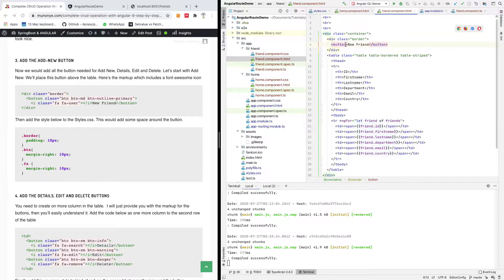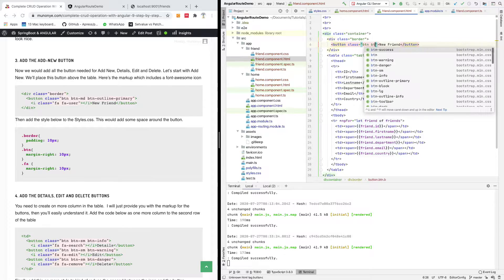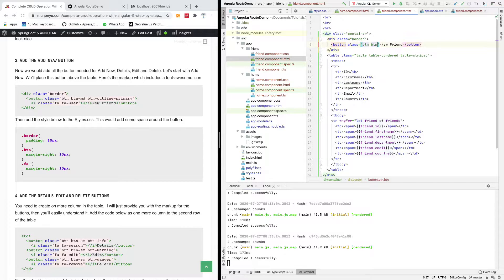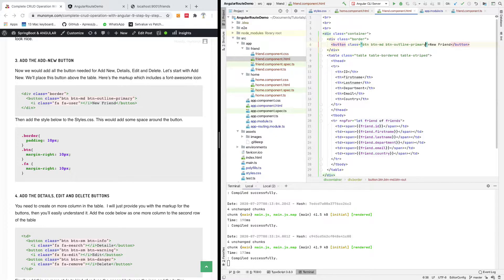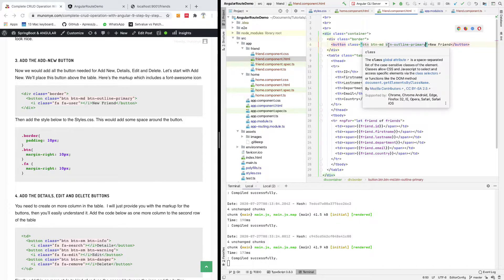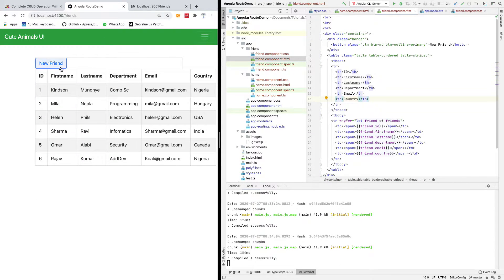I'm going to add a class of 'btn' and 'btn-md', which means medium button, and also 'btn-outline-primary'. The btn-outline-primary style seems to be available in Angular Material, I think. If I save everything and go back to look at my button, you can see it makes some sense, but now we need some spaces around this button.